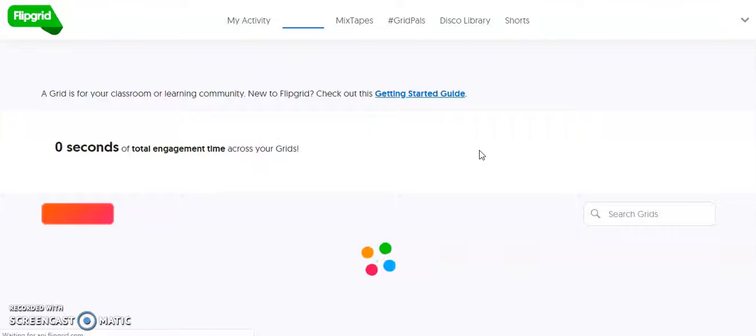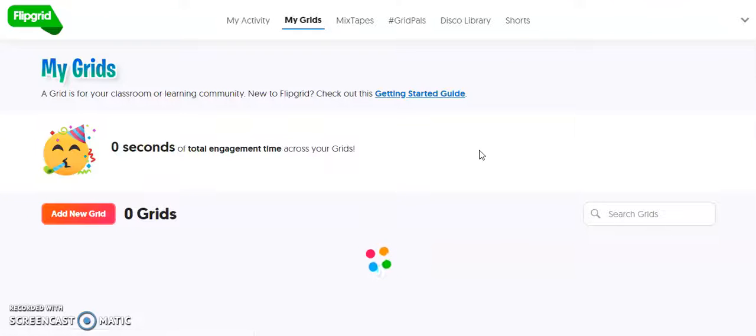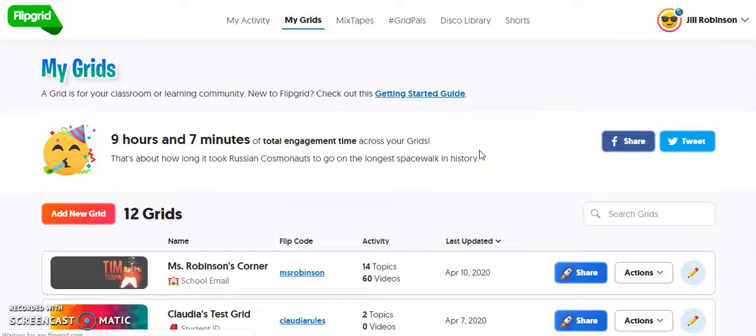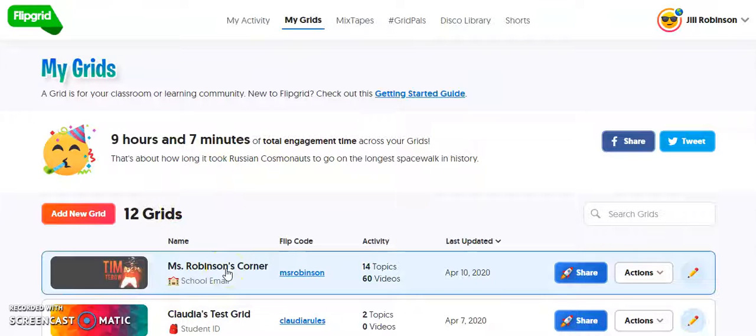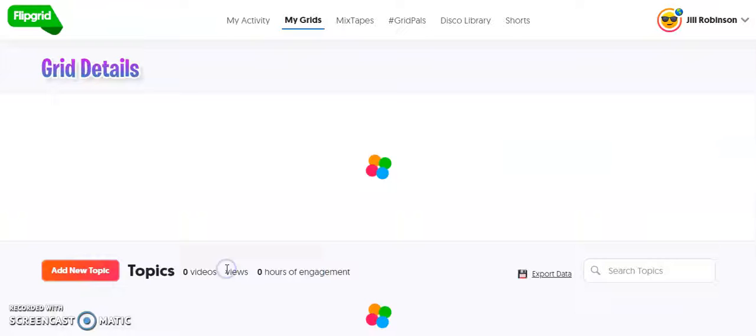Now, within each grid, you can have as many topics as you want, but if you need to edit one of those topics, what you're going to do is click on the grid where the topic is that needs to be edited.